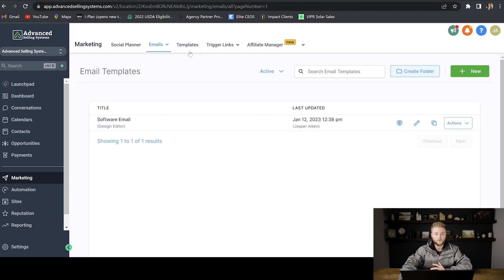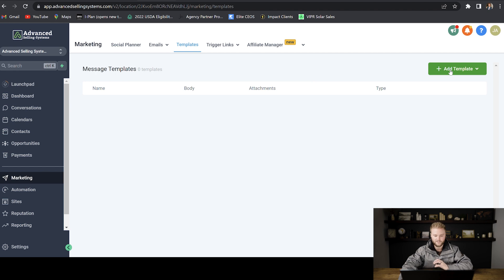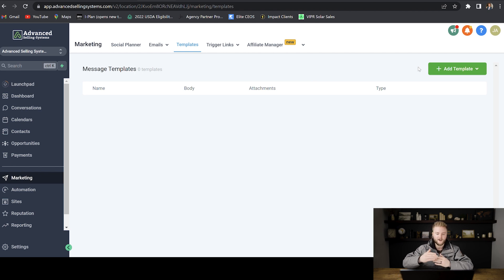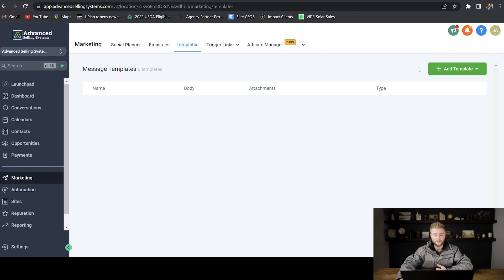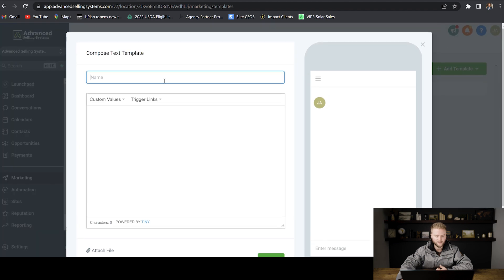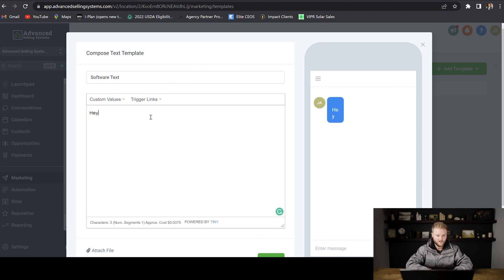Next, we're going to go over the text templates. You can add text message templates, just like what we did with the email. But for text messages, it's not as in-depth and you can't put as many things in there like you could on the email, but you can always just create a text as a template. If you find that it's a text that you're going to be sending out to a lot of people, you might as well just go in and create a template for it. So we would just go to add template and add text template. And then we can name the template. We can just name it software text or whatever. And then we can type the message.